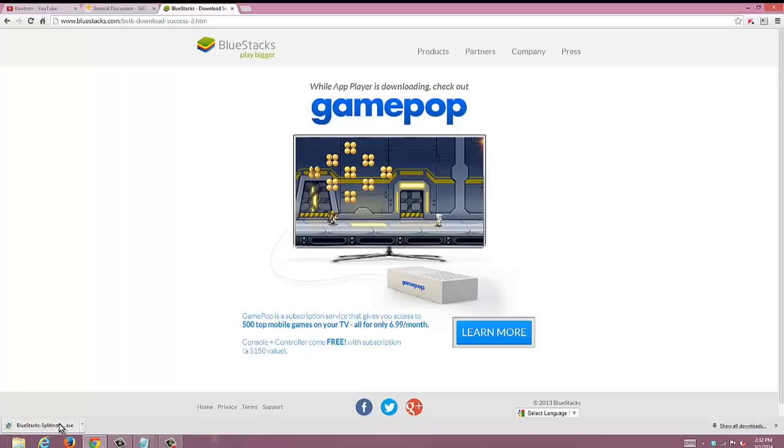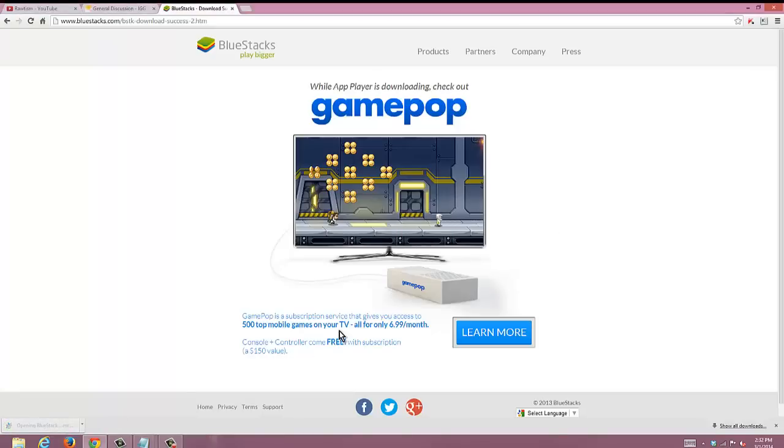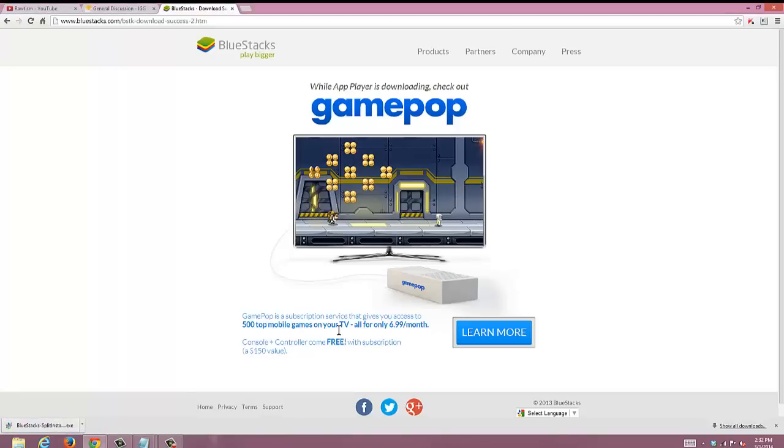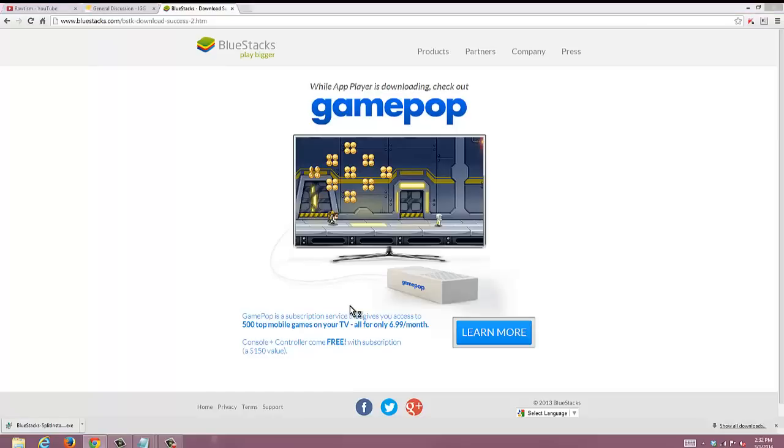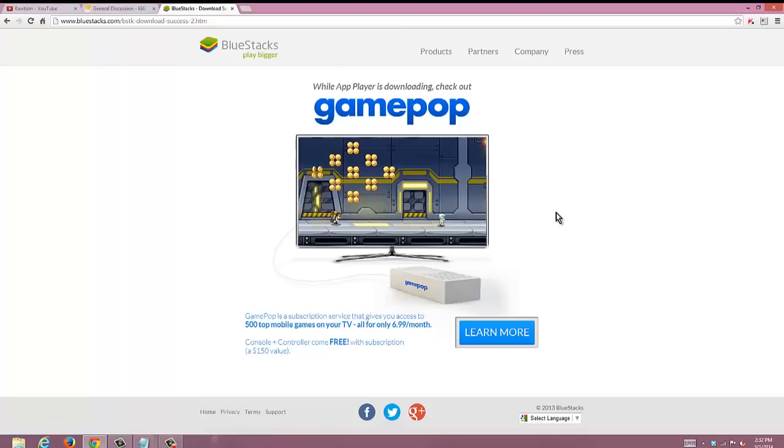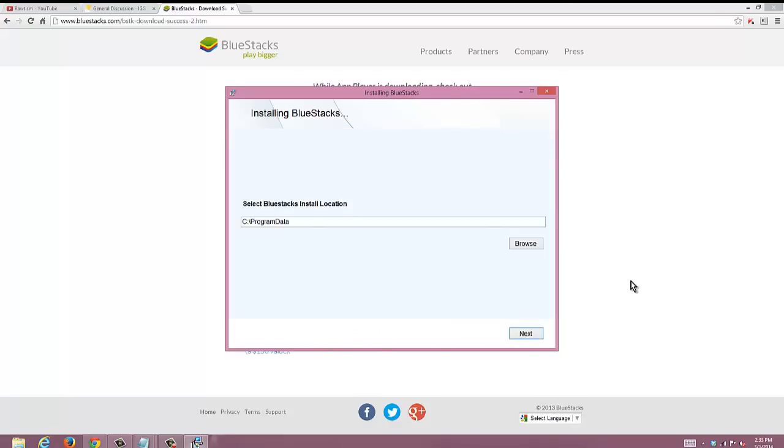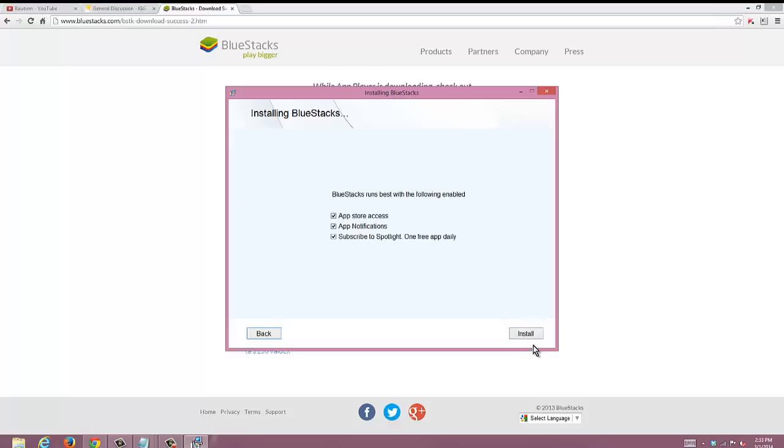Once you click on that it's gonna extract it, then it's gonna bring you to this screen. Now this is the screen where you're gonna accept the terms and license agreement. You're gonna go ahead and hit continue, then you're gonna hit next. This is gonna install BlueStacks onto your computer. Leave all those boxes checked in.